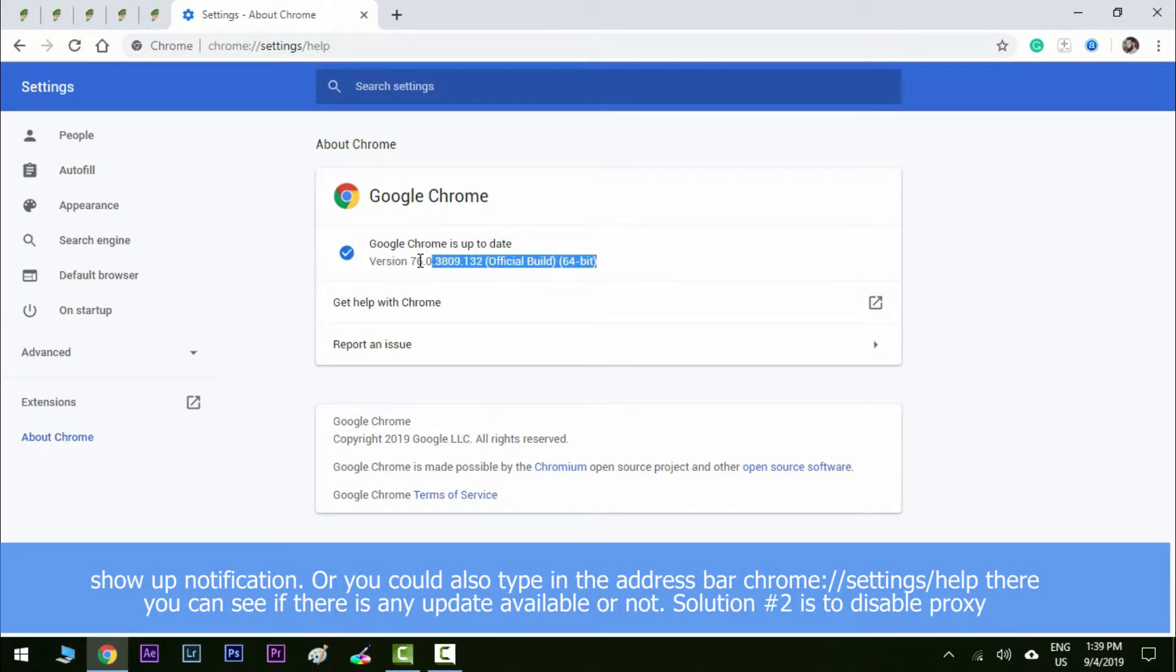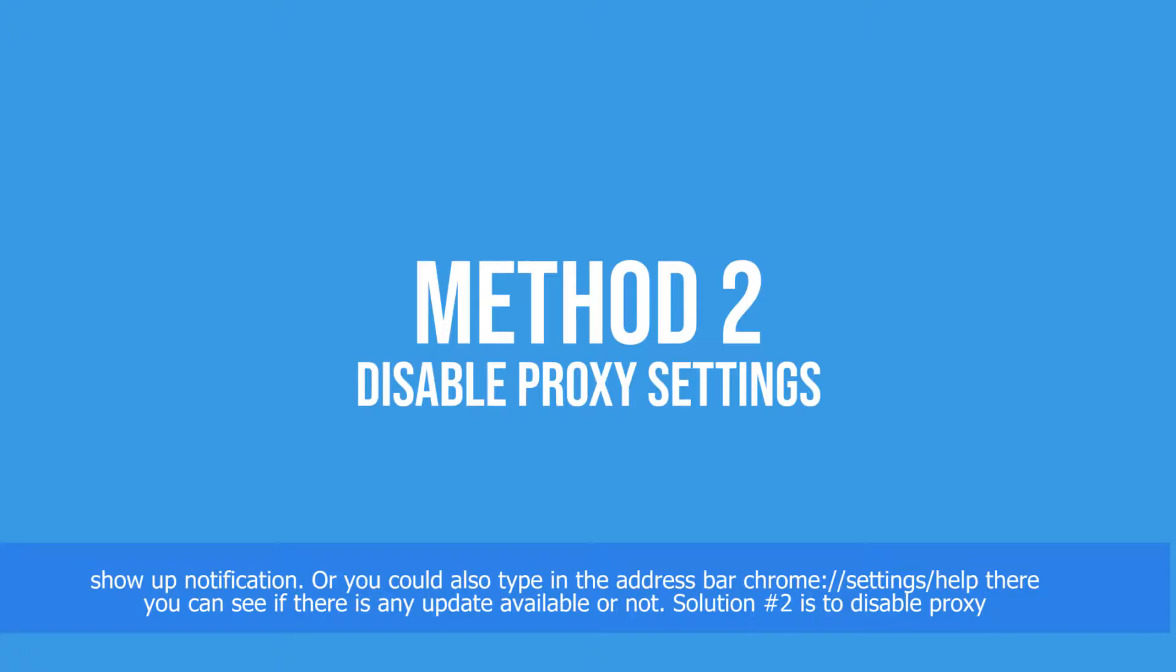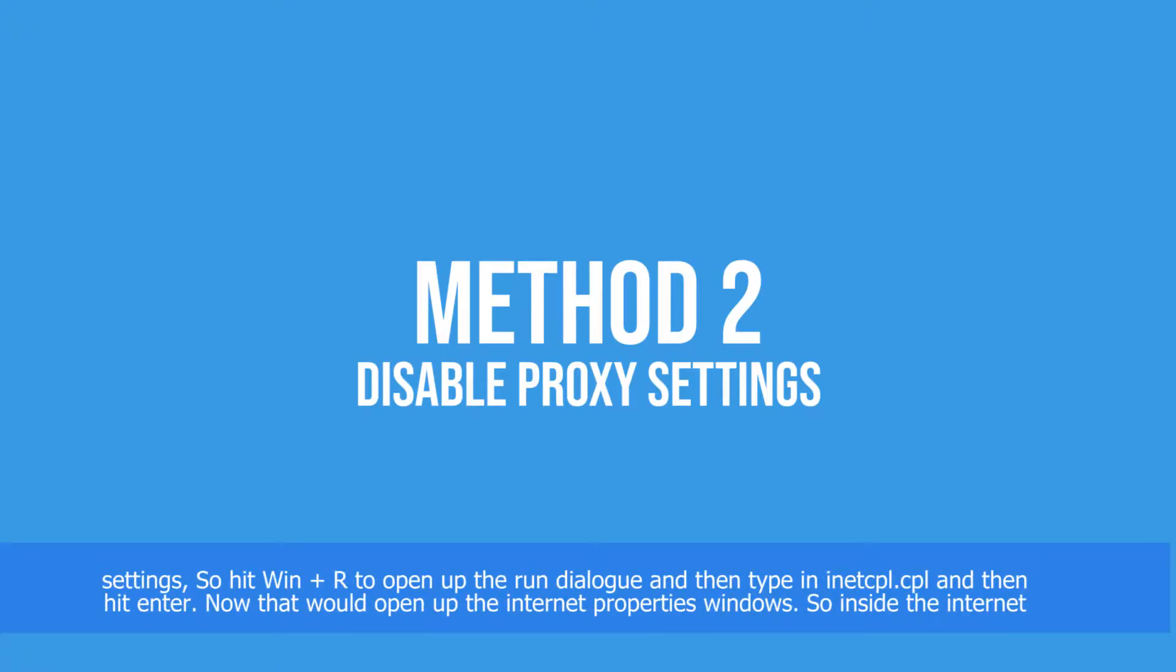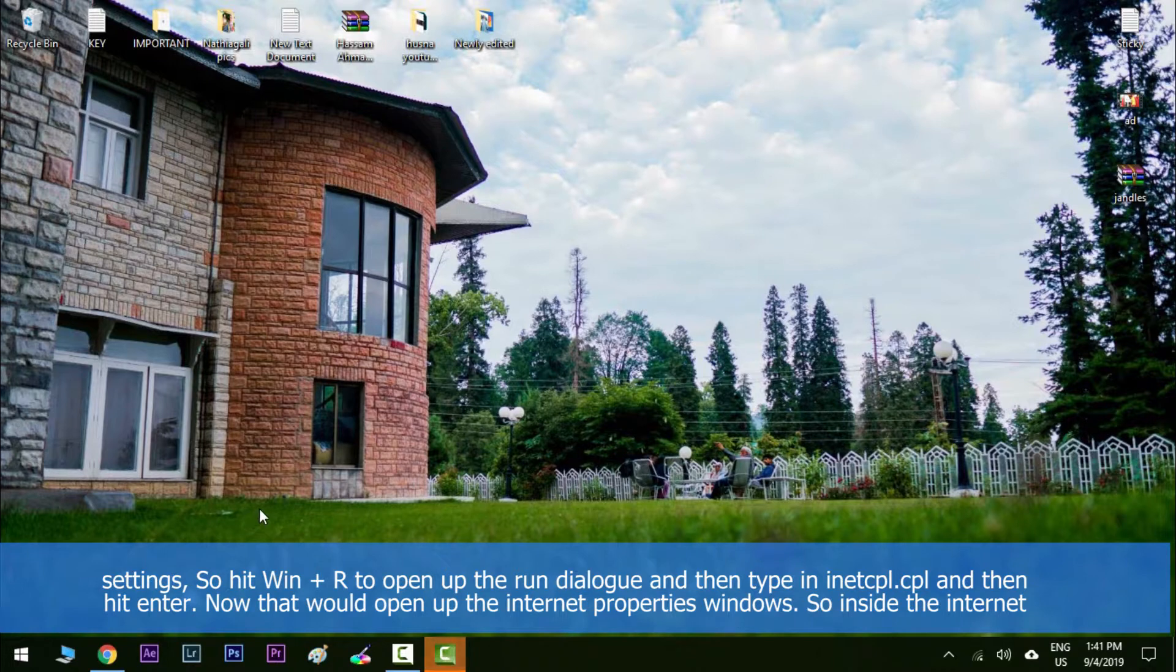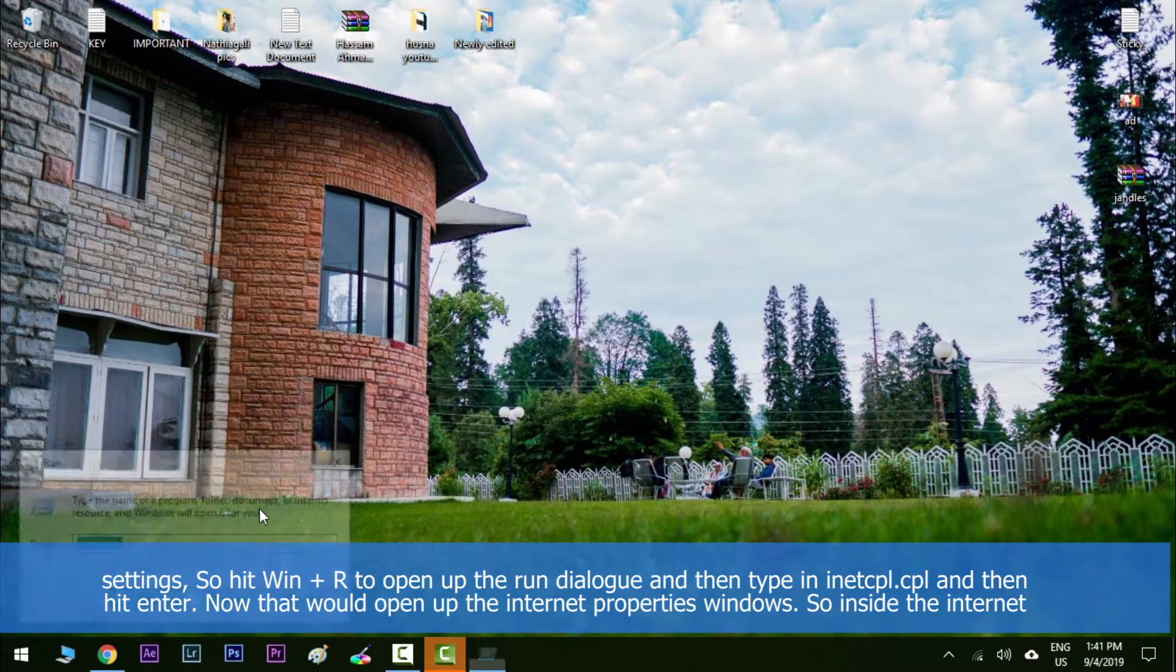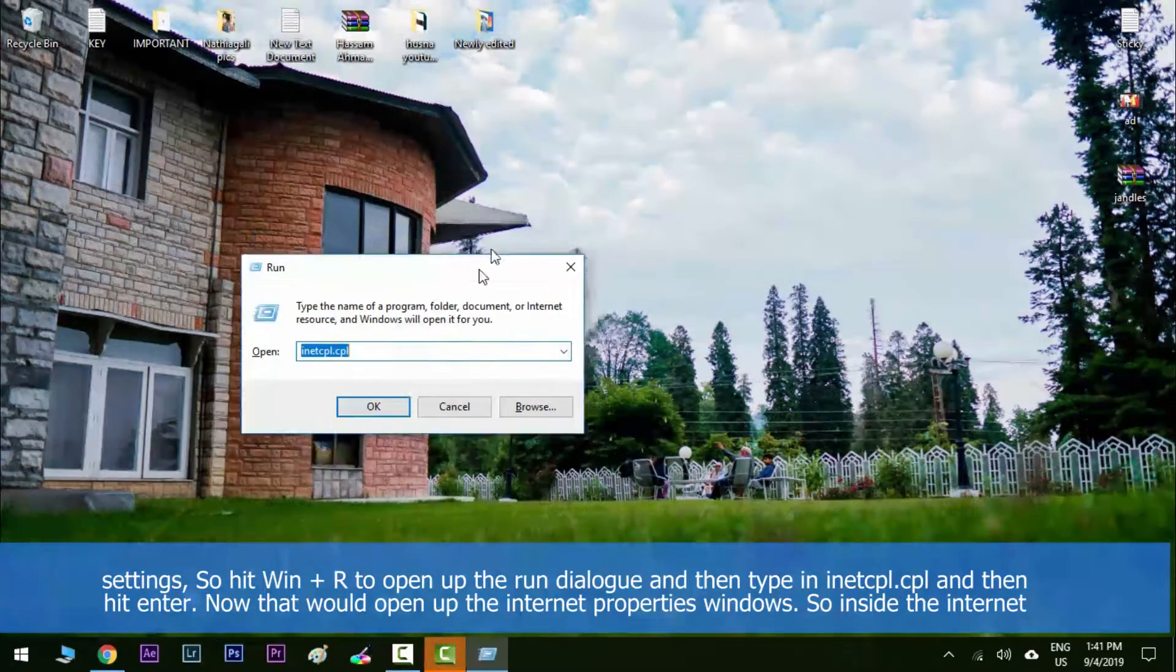Solution number two is to disable proxy settings. So hit Windows key along with R to open up the run dialog and then type in inetcpl.cpl and then hit enter.